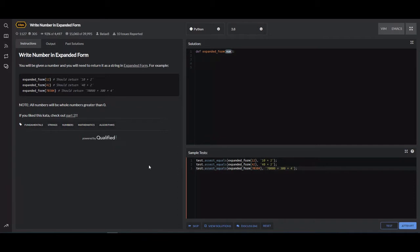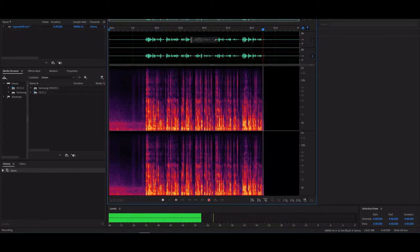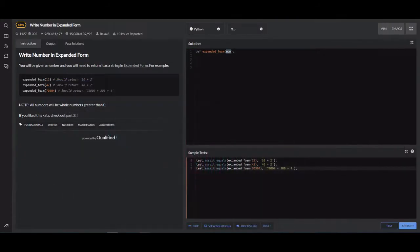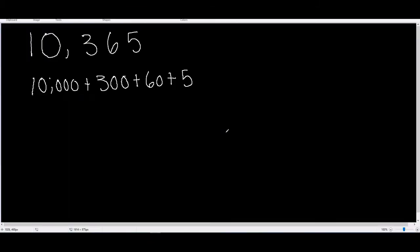Now I want to go over the algorithm or how we're going to solve this with code with you real quick with my own example.